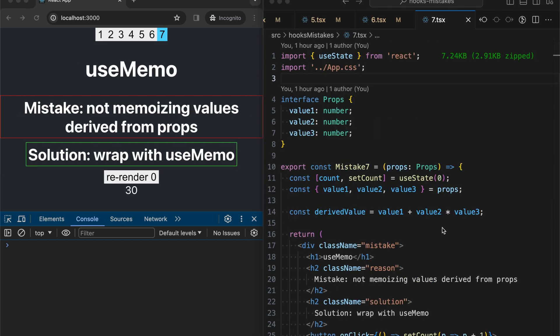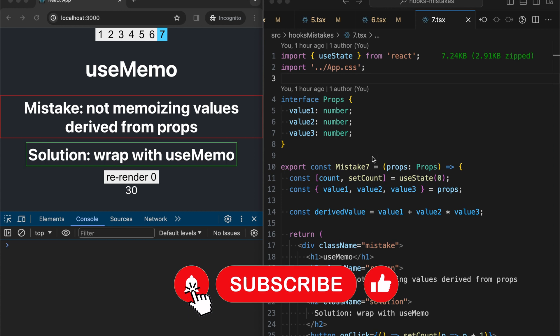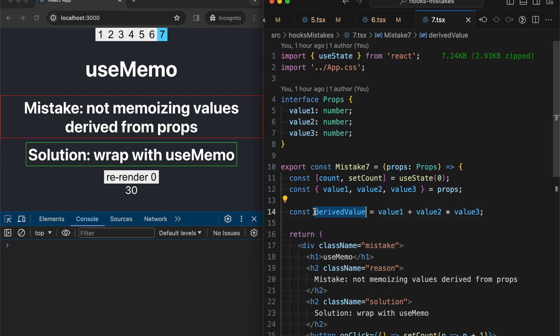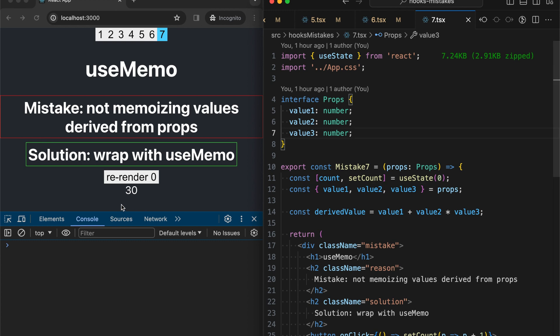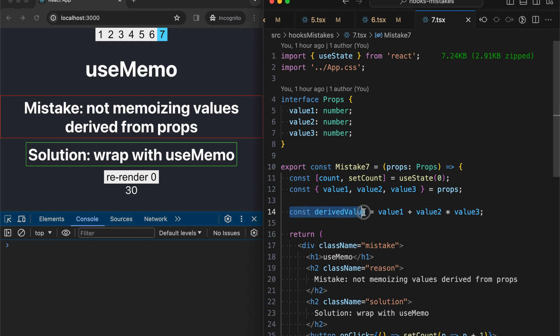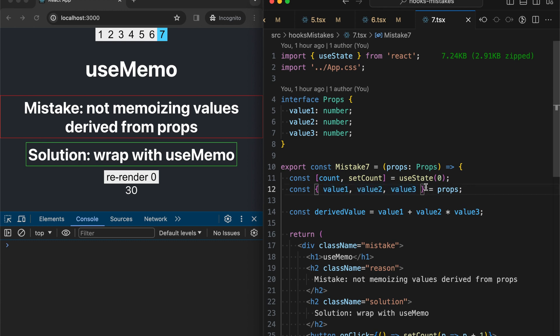The seventh most popular mistake is not memoizing values derived from props. In our example, we have a variable derivedValue that is a composition of three props - we are multiplying two props and adding one more. For this example each value from props is equal to 5, that's why we have 30, like 5 multiplied by 5 is 25 plus 5 is 30. So in this case this variable is recalculated each time we have a re-render of the component even despite that our props are not being changed, so we are doing useless work actually.